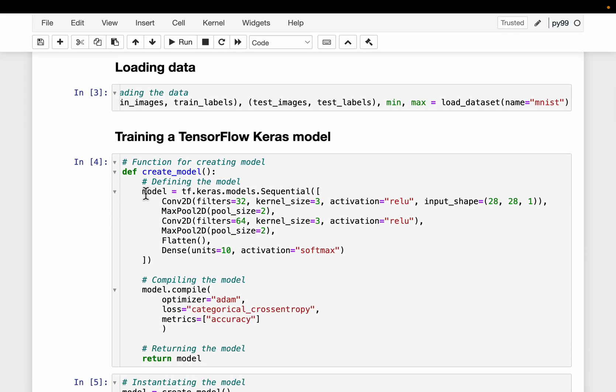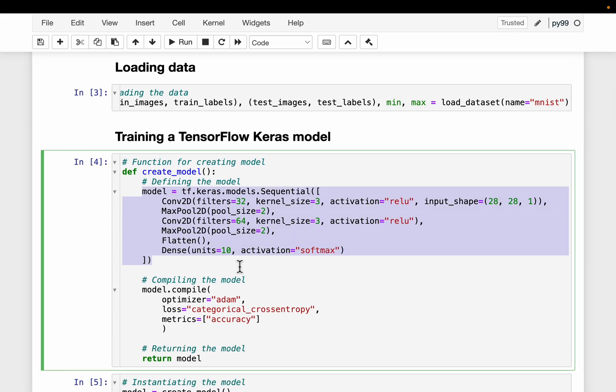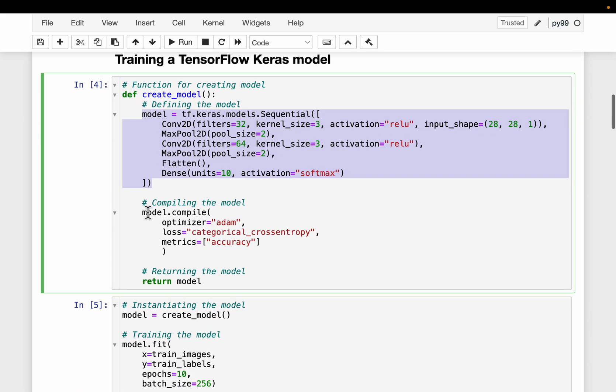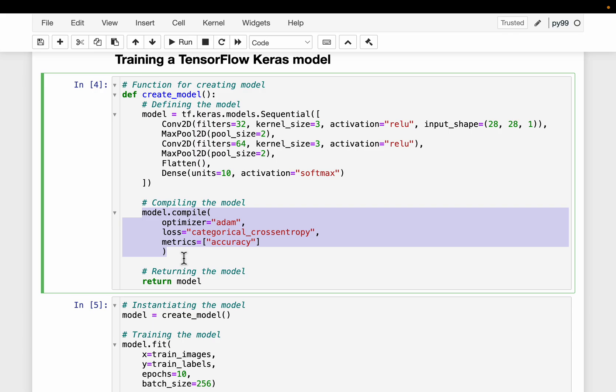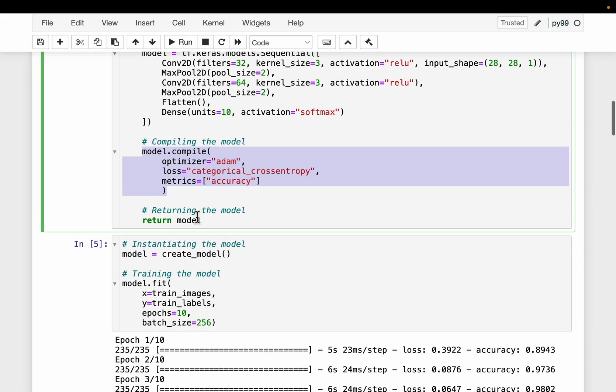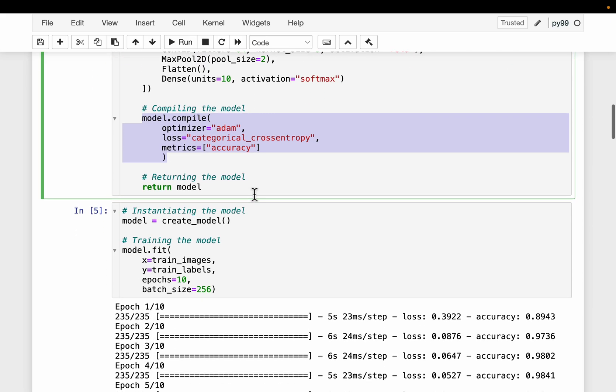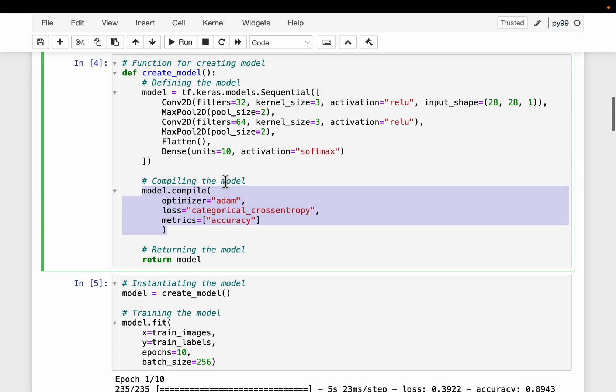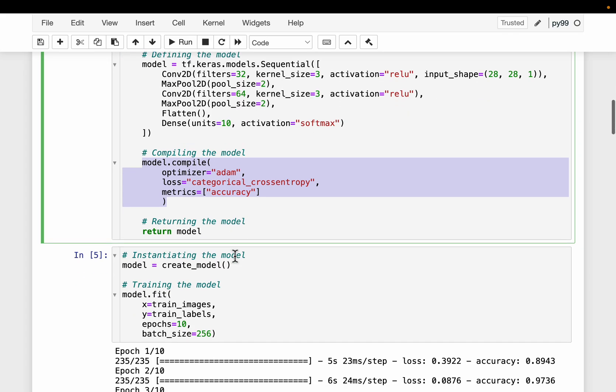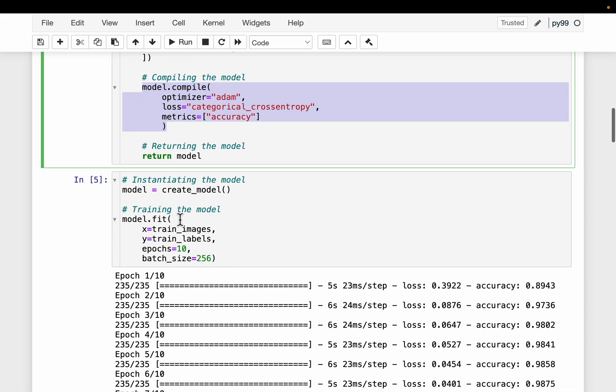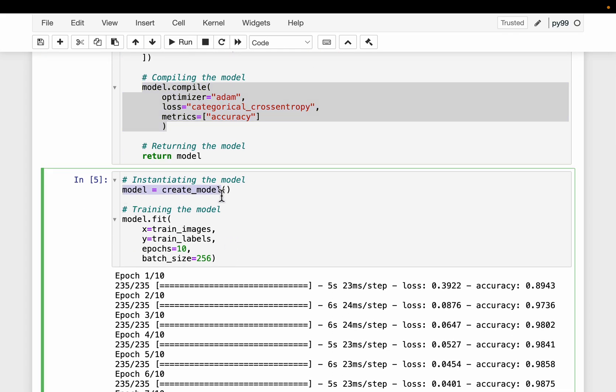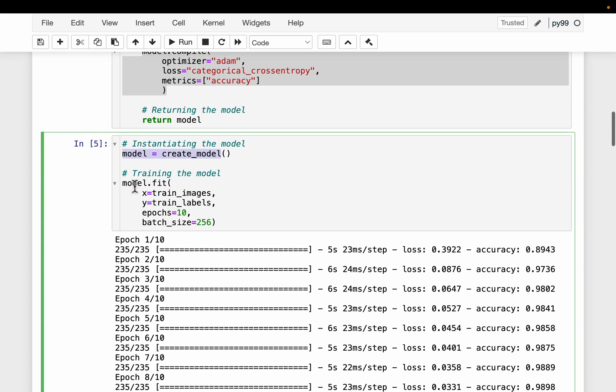We define a model, a very simple sequential model using Keras, and then set some configuration parameters like the optimizer, loss, the accuracy metric. This function simply returns a model definition. We create the model and then we train the model for 10 epochs.